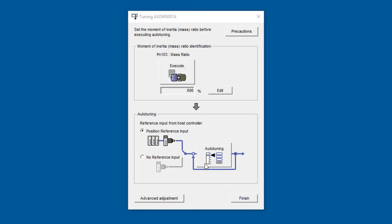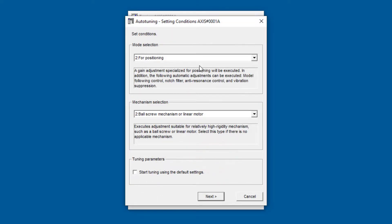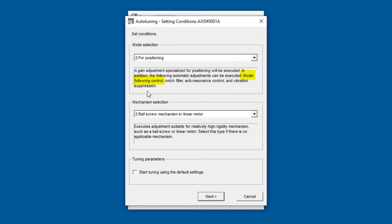And now I'm ready for auto-tuning with position reference input, which will be from program jog. Auto-tuning, and you see that this default mode here, mode 2 for positioning, does list model following control and vibration suppression.